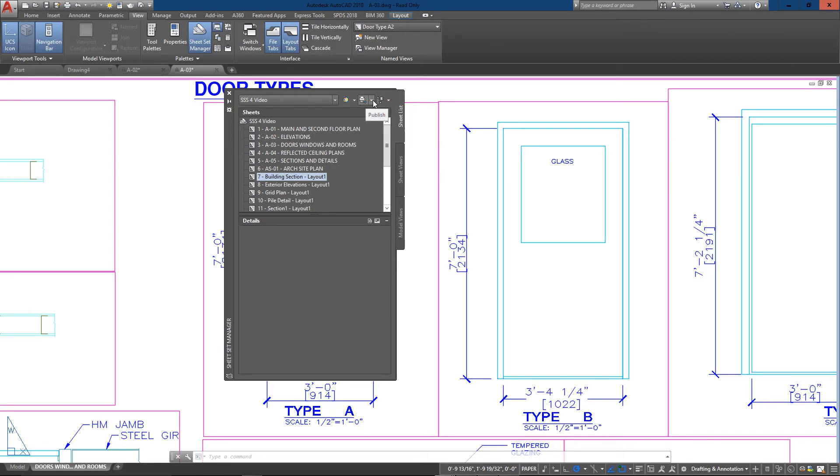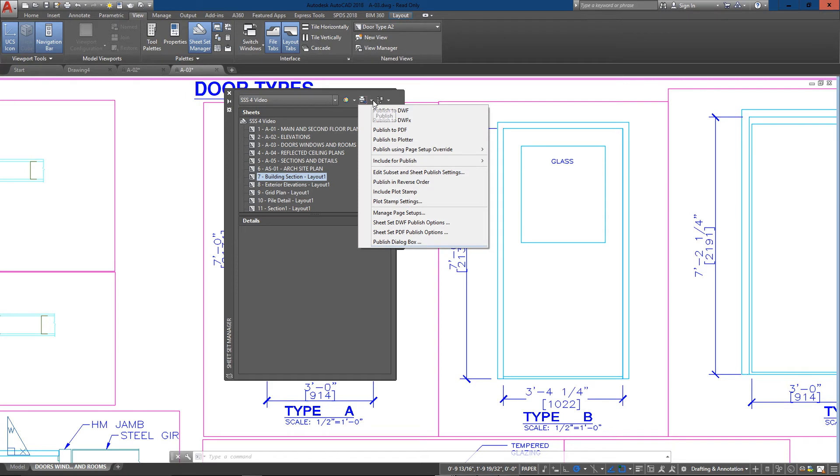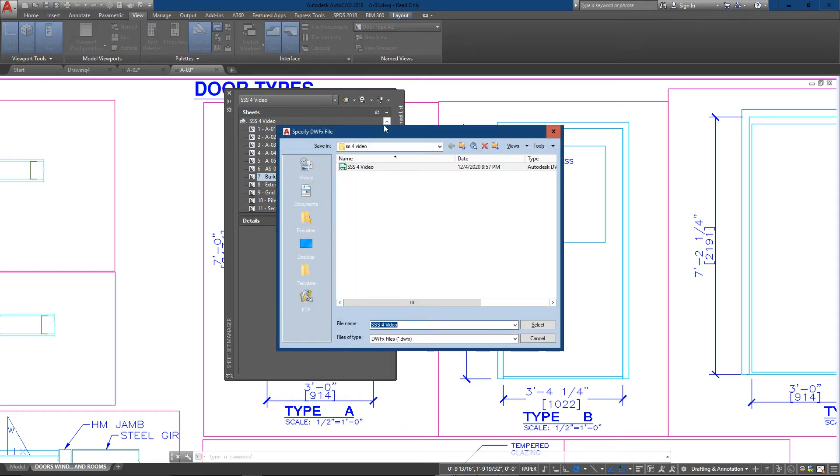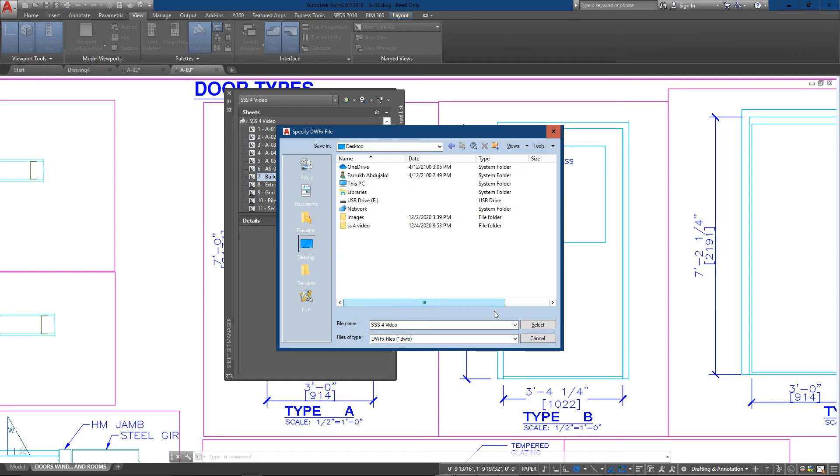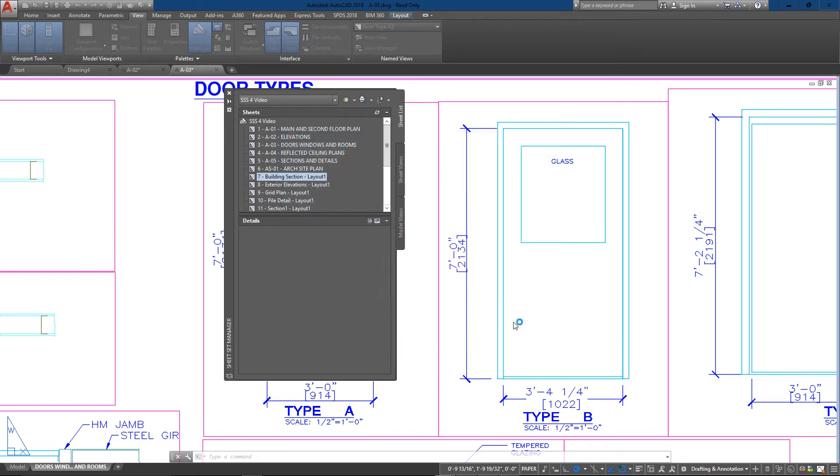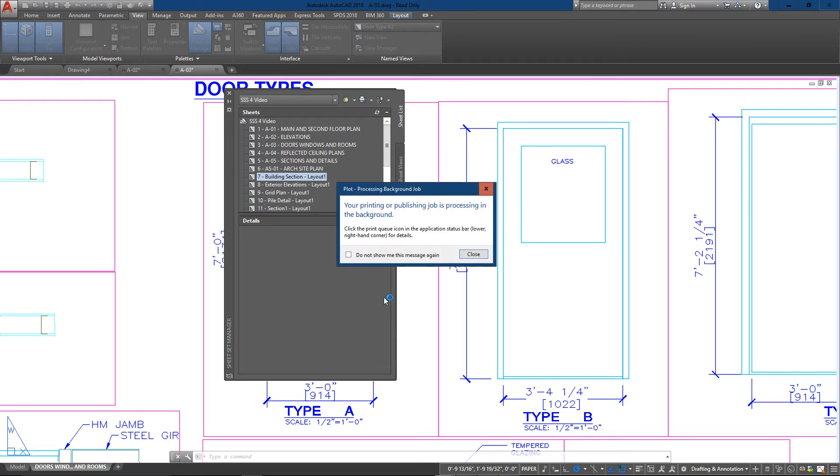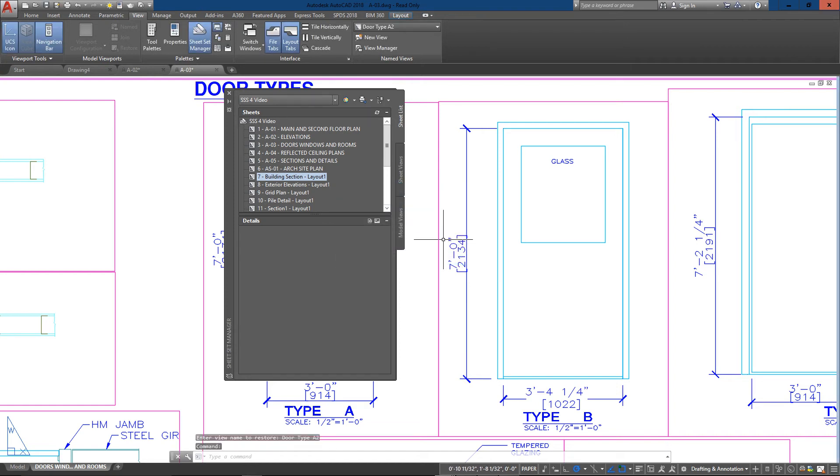Then I can publish and actually share what I've created here. I'm going to publish to DWFx, and then later we'll view this on the web. I'm going to save this to my desktop. We're good to go. I've created one, and it's telling me it's going on in the background, so I don't need to worry about anything. It'll tell me when it's finished.